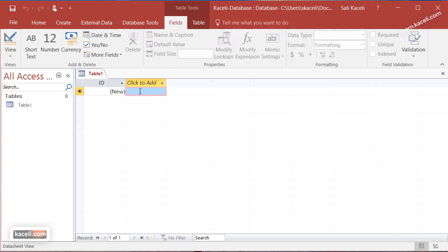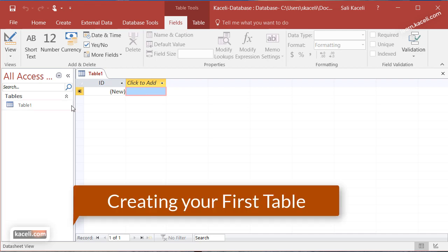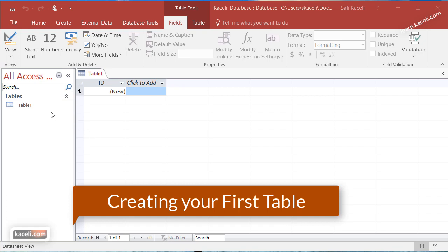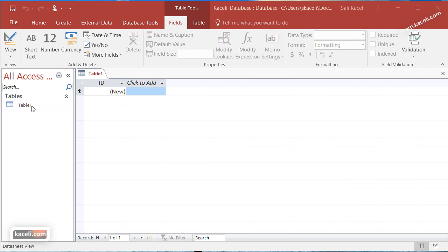Now creating our first database. Databases, as I mentioned earlier, are designed using tables. Typically you'll have at least one or more table. This is our first table that we are working with and we'll give it a name shortly. It will actually ask us to save and give a name to this table in a moment.